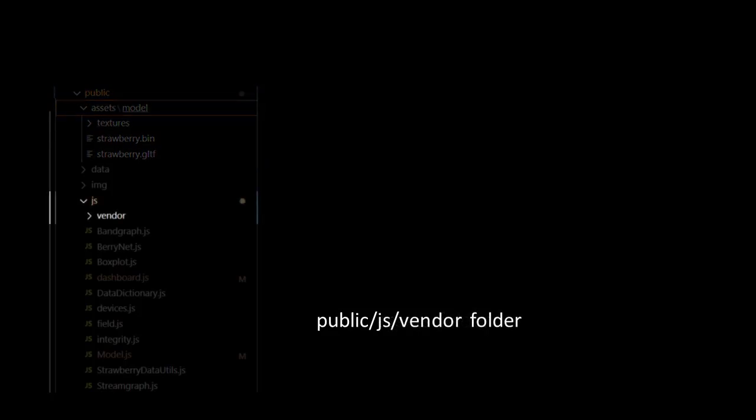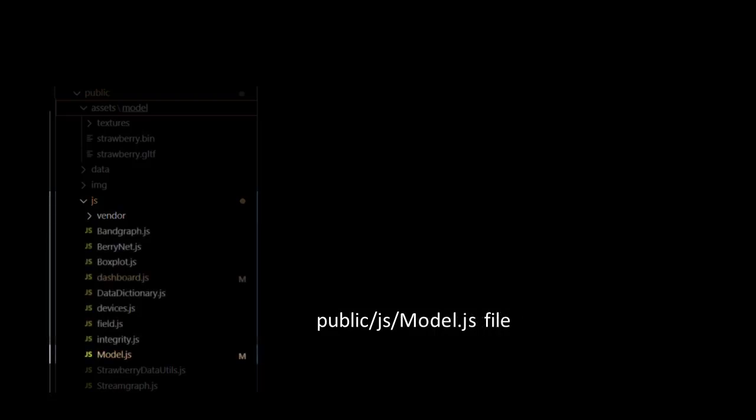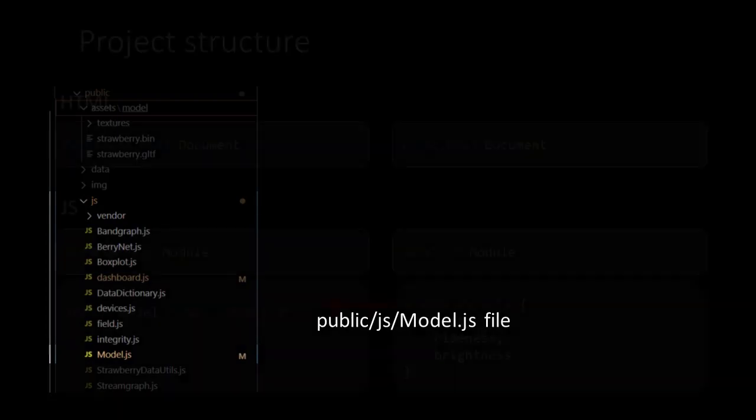In the JS subfolder we copy our Vendor folder with of course the Three.js library, the Orbit controls and GLTF loader modules. Also into the JS subfolder we will copy our Model script.